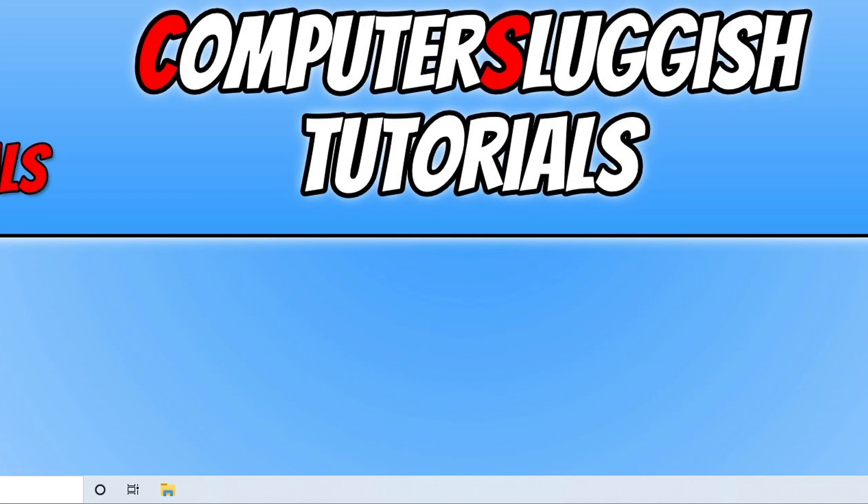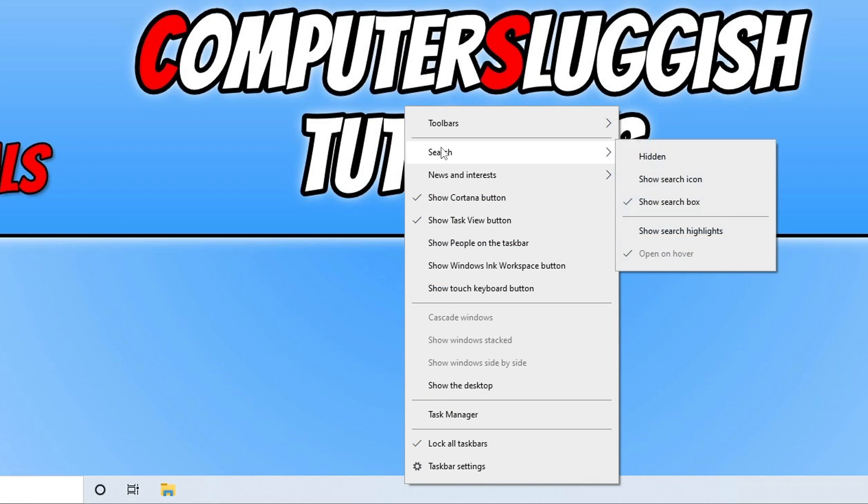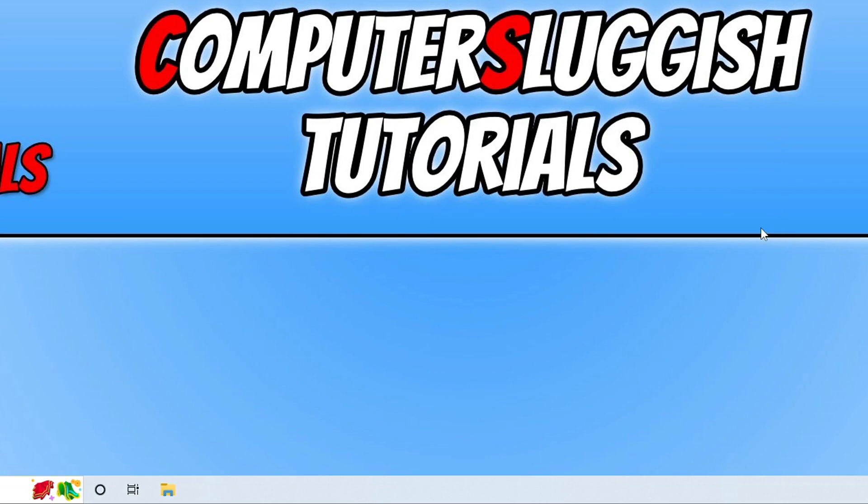If you do want to bring it back again then you can just right click on your taskbar, go up to search and then just tick show search highlights again.